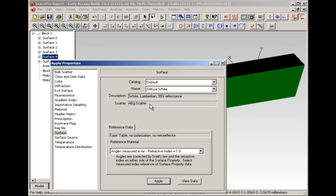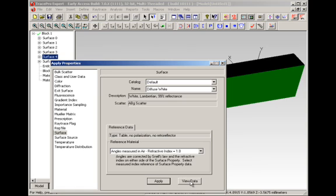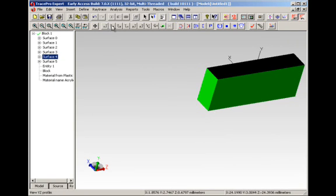We can now see that this is a white Lambertian, 99% reflectance type paint. If you click on the view data, this will then bring up a spreadsheet that shows you that this particular surface is 99% reflecting and 1% scattering.